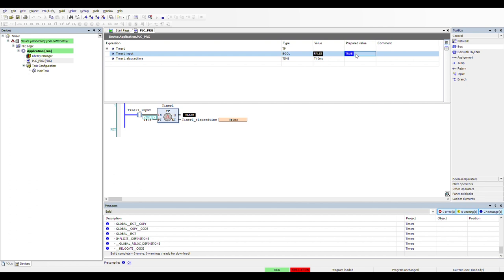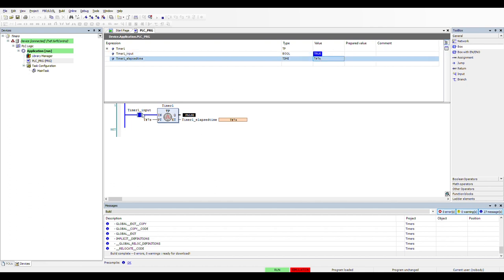One last time — I turn it on, the output is also turned on, and after 7 seconds it's turned off again, giving us a nice 7-second pulse. This can be very useful if you have a very short signal on the input side and want to prolong it, or a very long signal that you want to make shorter — you can use the pulse timer for that.